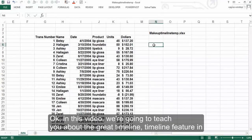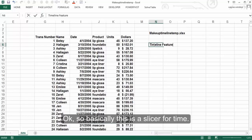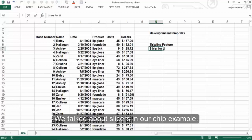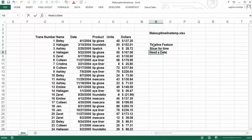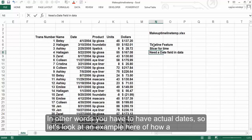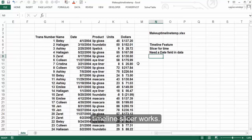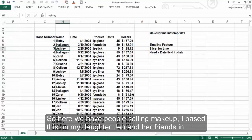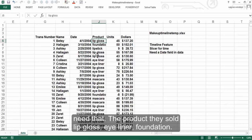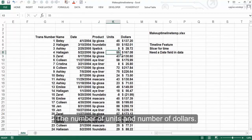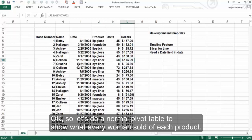In this video we're going to teach you about the great timeline feature in Excel 2013. Basically, this is a slicer for time. We talked about slicers in our chip example — you need a date field in your data; you have to have an actual date. So let's look at an example of how a timeline slicer works. Here we have people selling makeup — I based this on my daughter Jen and her friends in seventh grade. We have the dates they sold makeup, the actual date field. The product they sold: lip gloss, eyeliner, foundation — the number of units and number of dollars.